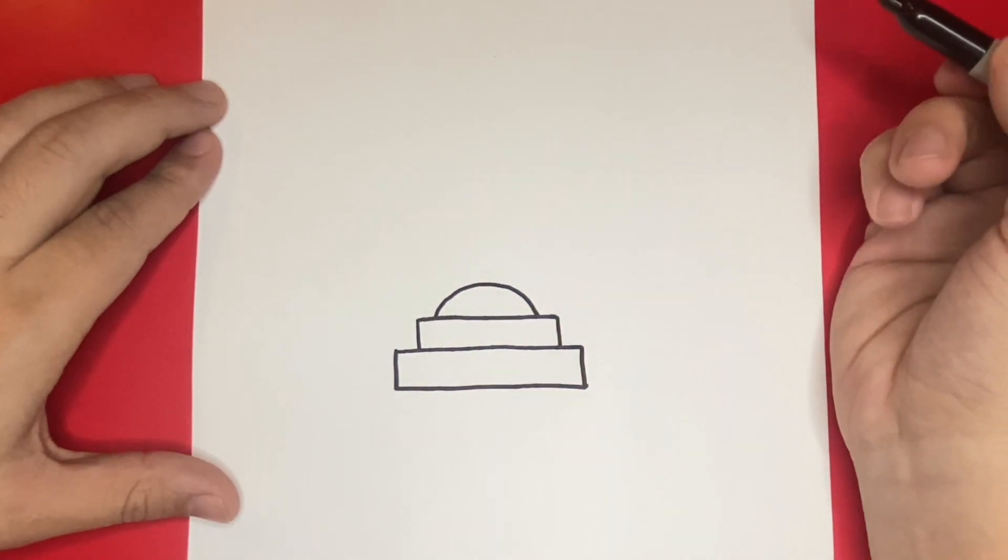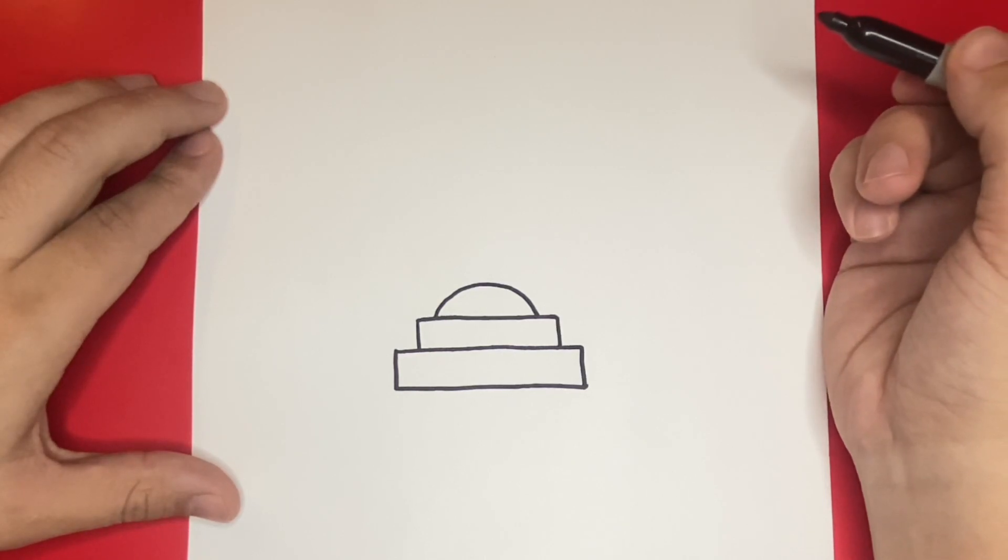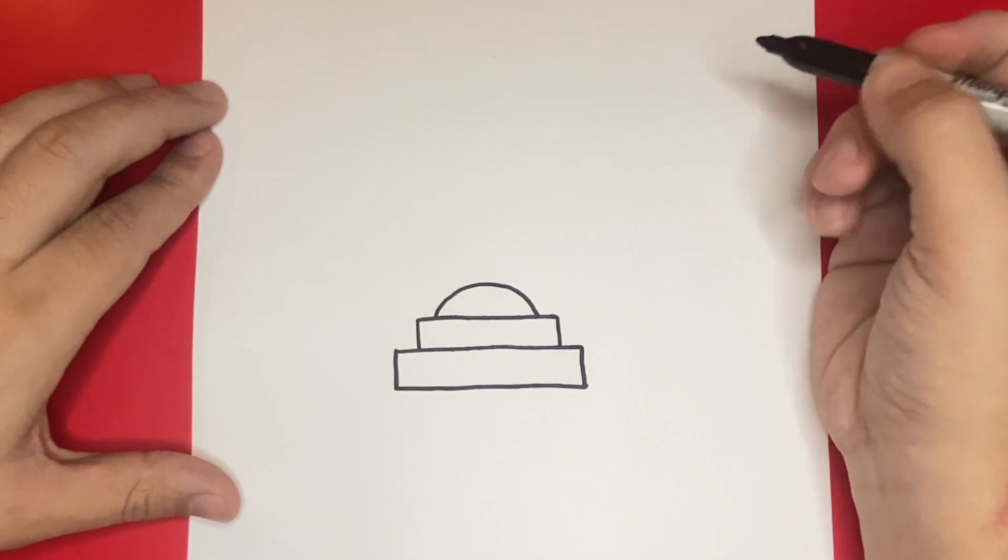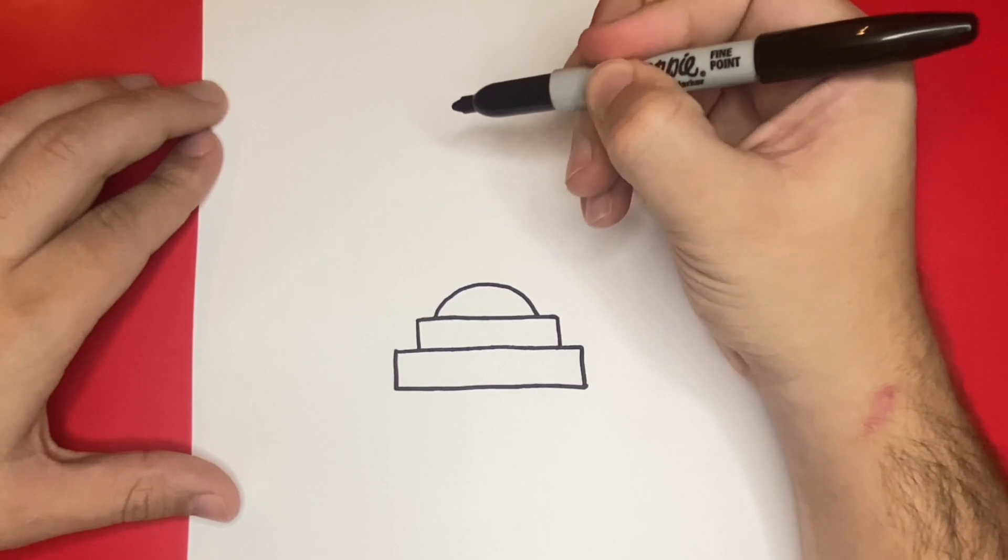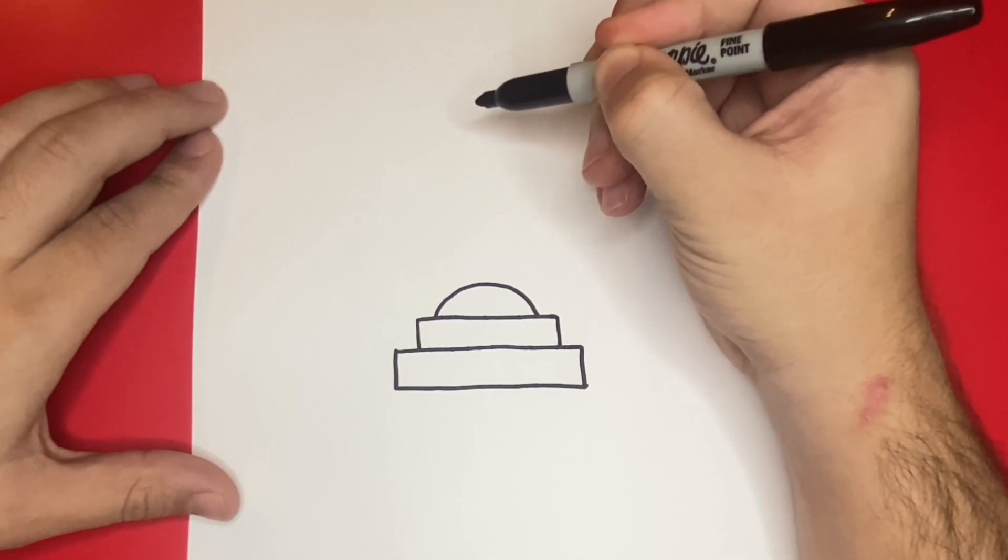Now, directly above what we just drew, we're going to draw a curved rectangular shape. This curved rectangular shape will be the top of our trophy.